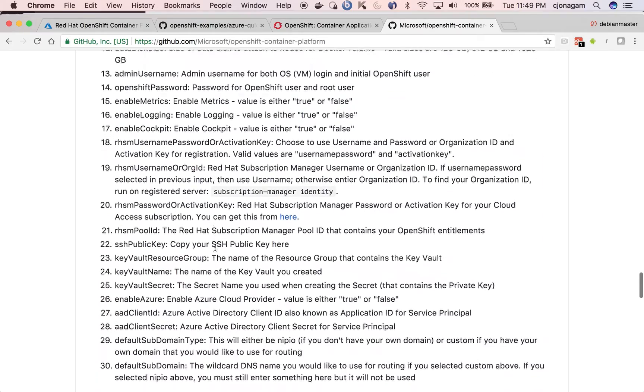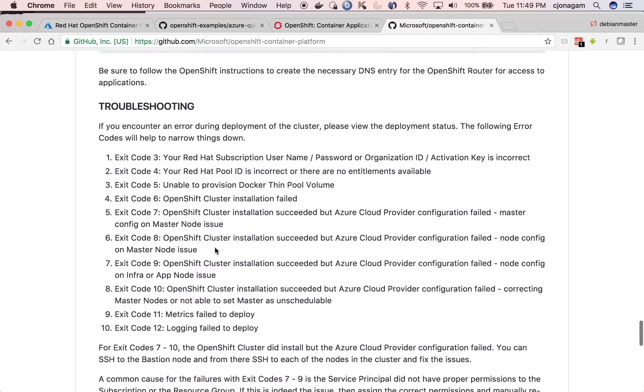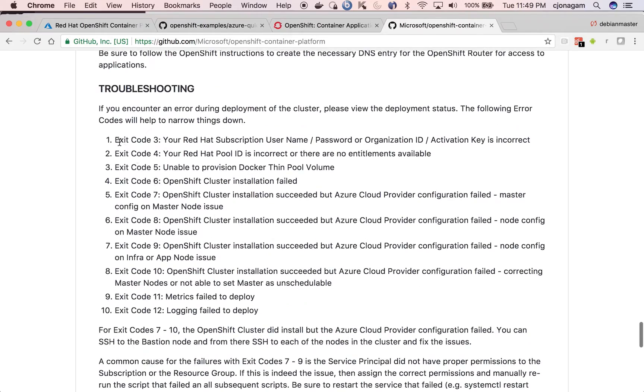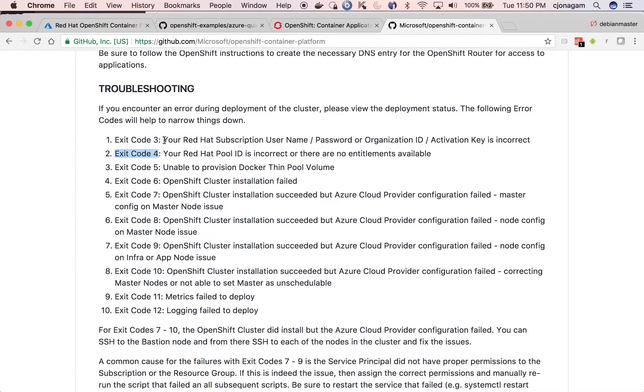So it's all the way to the down. So you can see if something goes wrong with your Red Hat subscription, then the exit code is three. And then if something goes wrong with your pool ID, then it is four. So there we have different exit codes for different kinds of errors that you see.